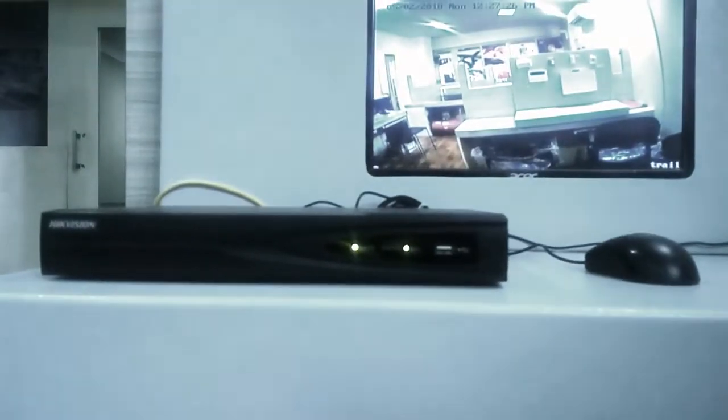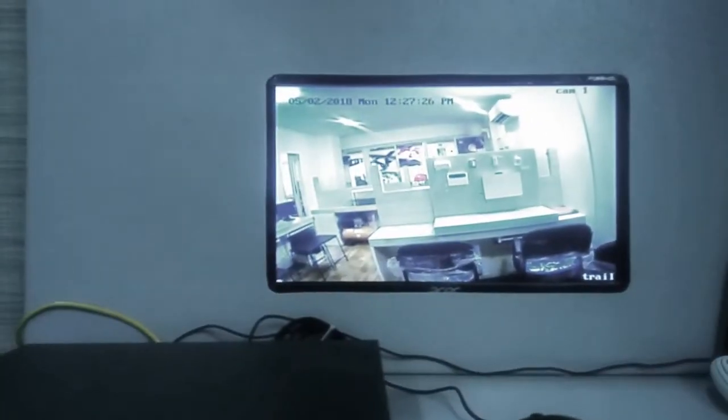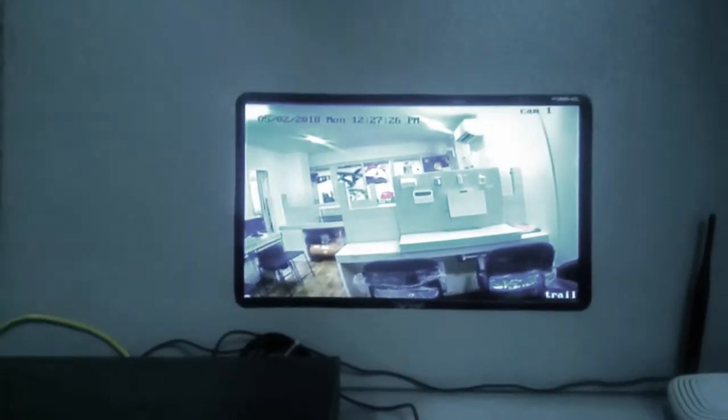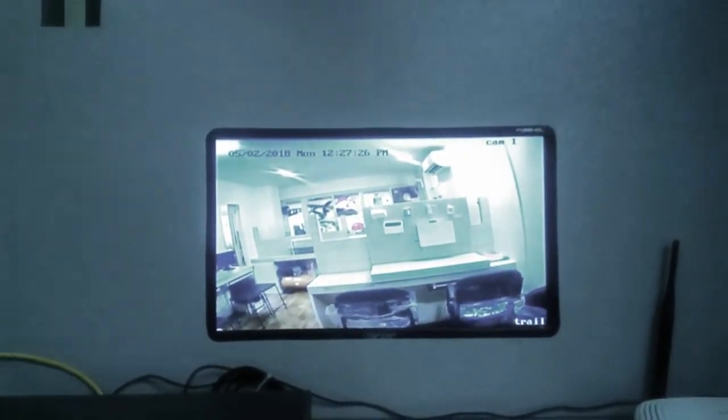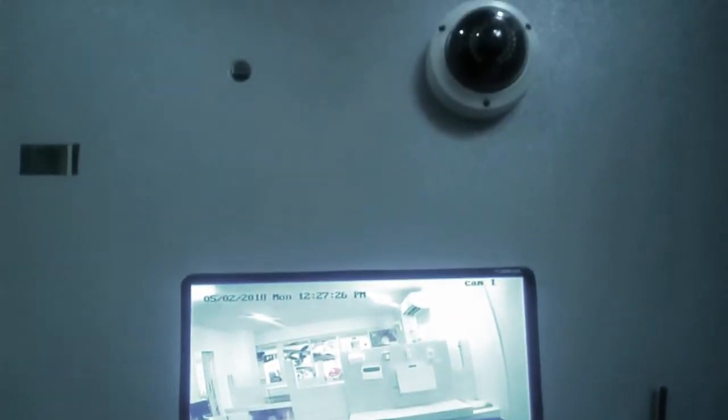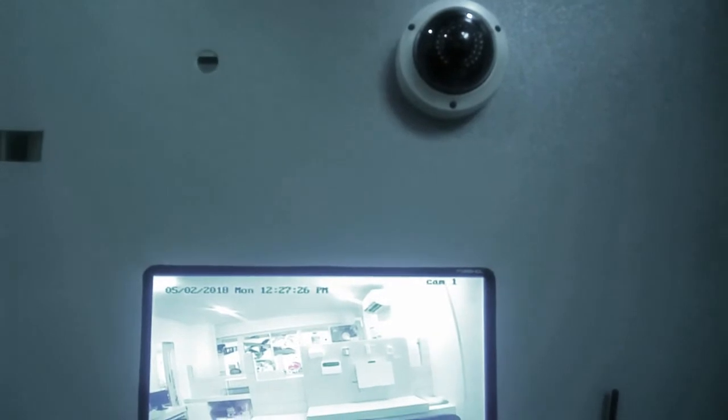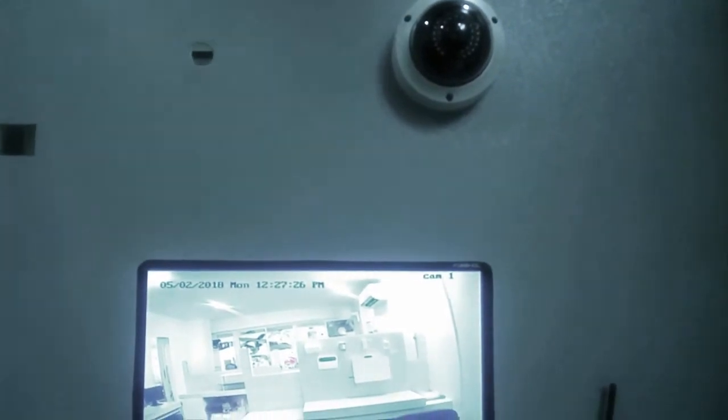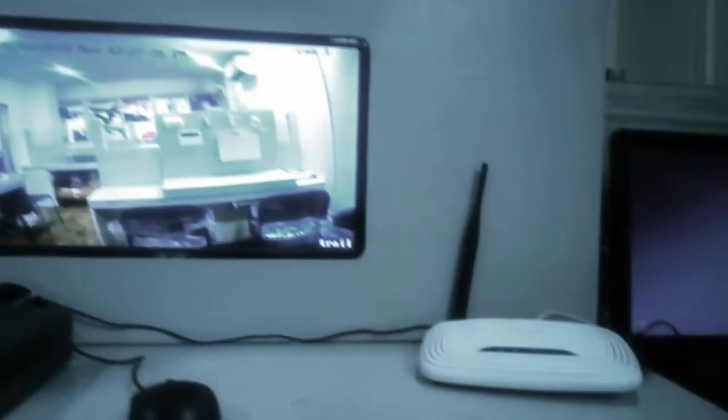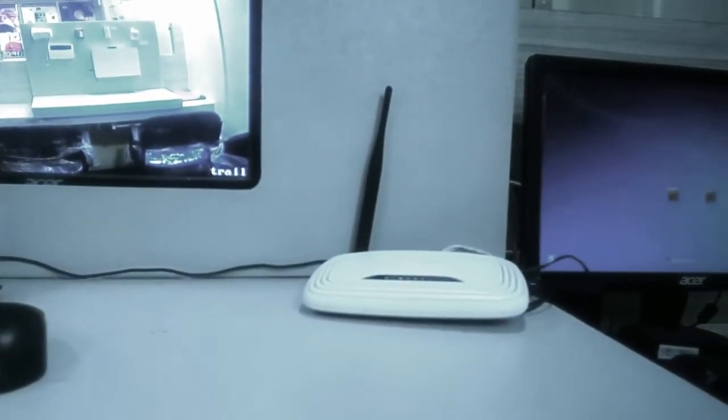This is the network video recorder manufactured by Hikvision. This is the monitor for monitoring visions and configuring. This is the IP camera we used to capture. Here the camera is connected to NVR through router.